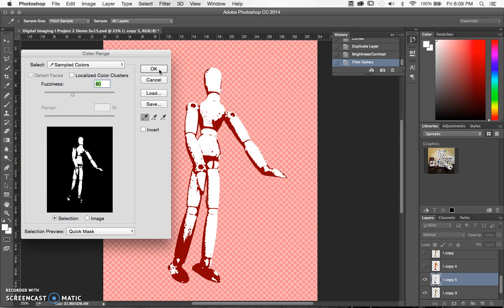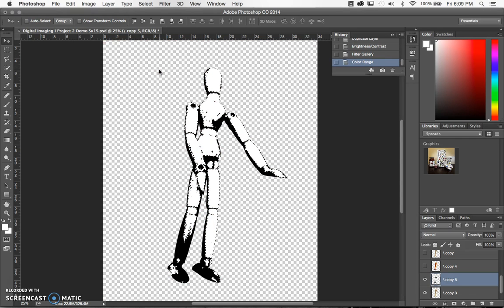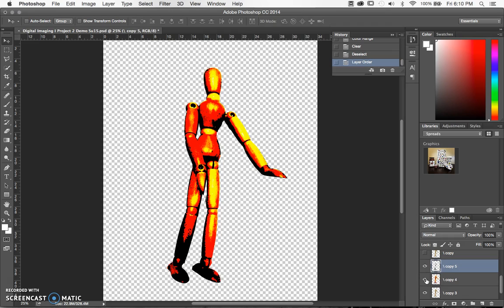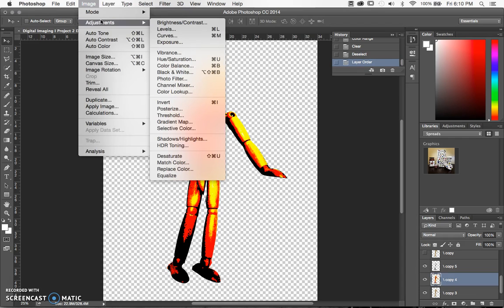We don't want any of this white, so now that I have it selected I'm just going to hit my delete or backspace key and get rid of it. Let's put that above the layer that we had that is high contrast and start playing with it now. This high contrast layer is looking more pop art because it's orange and red, but it's not what we want still.